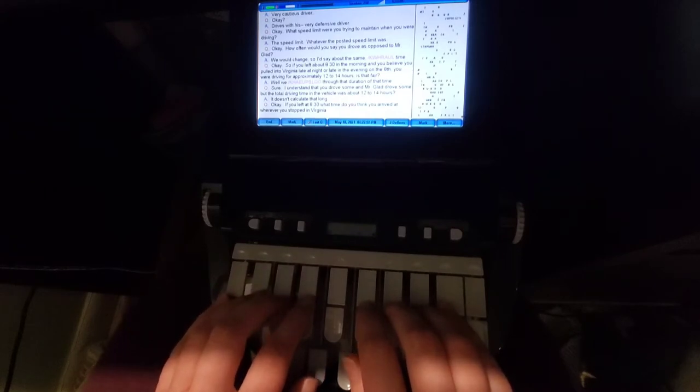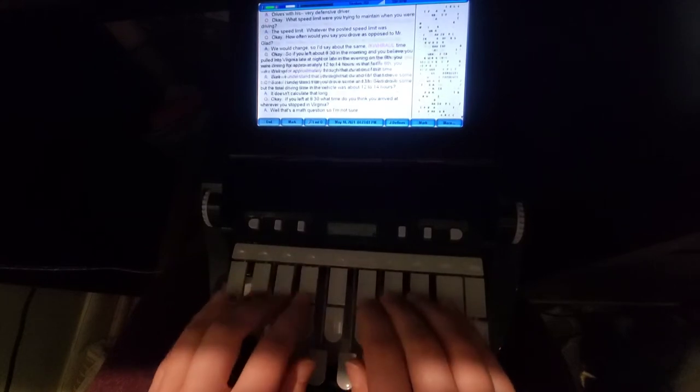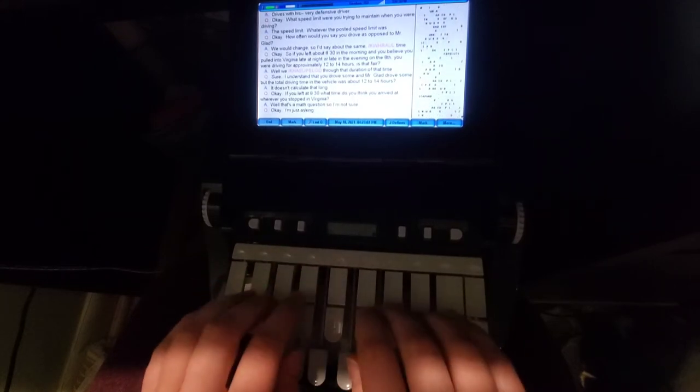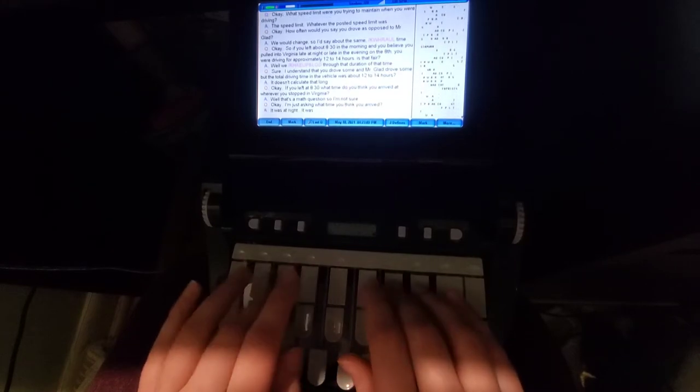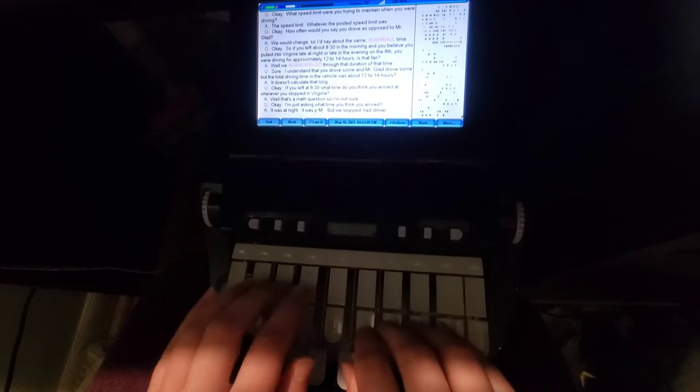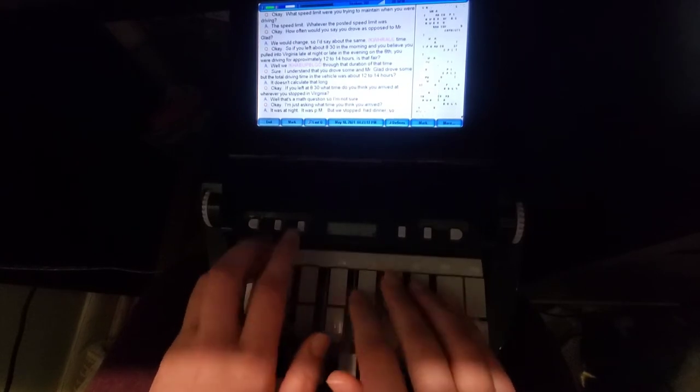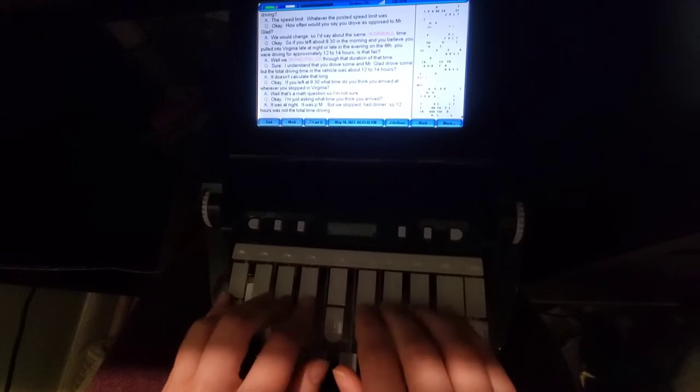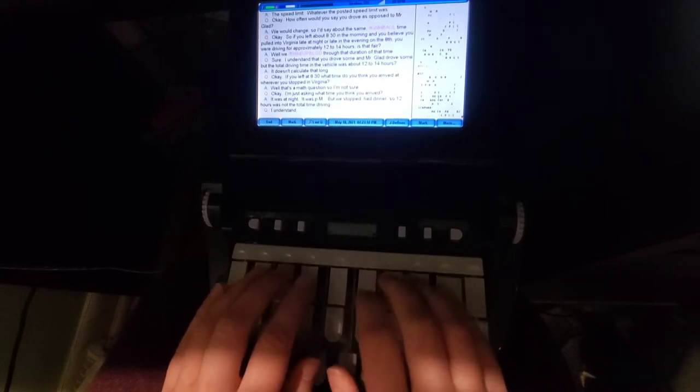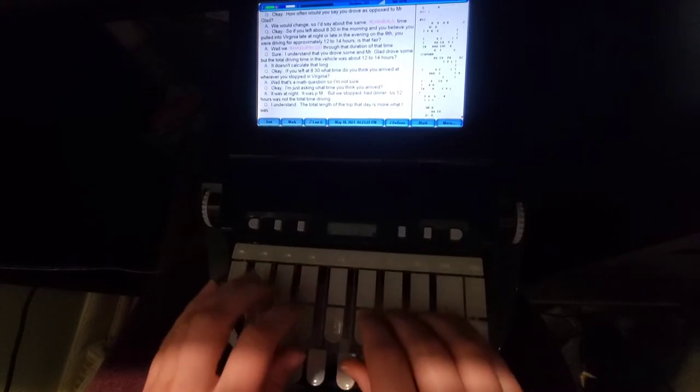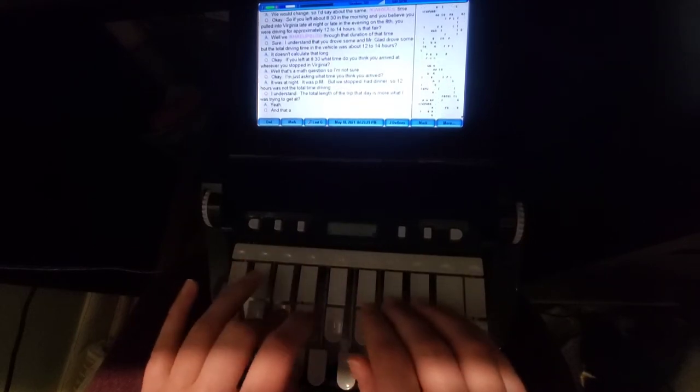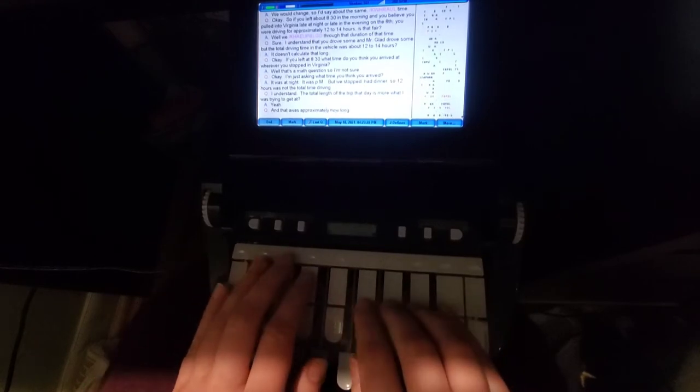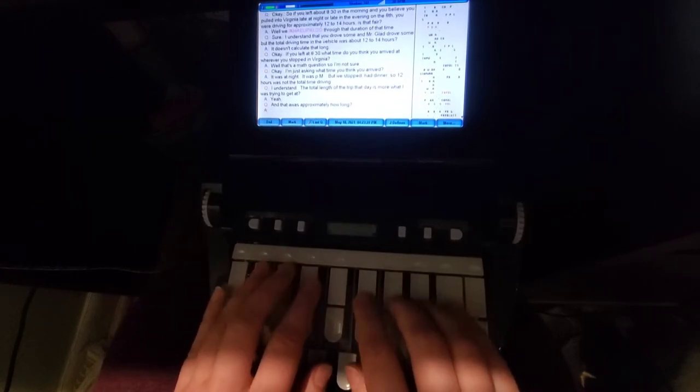Well, it's a math question, so I'm not sure. I'm just asking you at what time you think you arrived. It was at night. It was 1 p.m. But we stopped, had dinner. So 12 hours was not the total time driving. I understand. And the total length of the trip that day is more what I was trying to get in. And that was approximately how long? 10 hours, I would think, just off the top of my head.